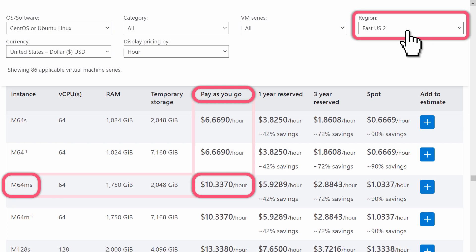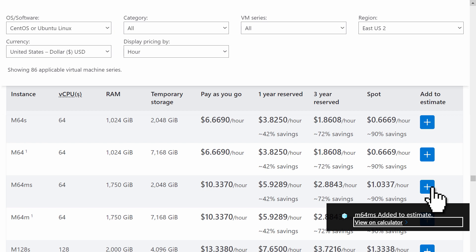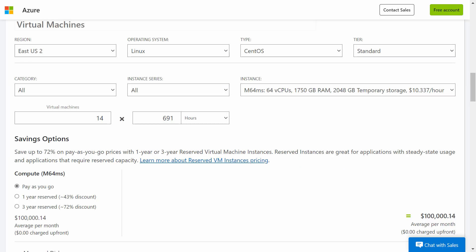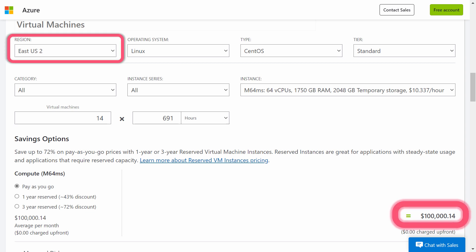By changing only the region to East 2, the price dropped by $7 per hour. When we click its Add to Estimate button, this VM was added to the Azure calculator, and we can view the calculator by clicking the provided link. Here you can see parameters in the Azure calculator for the M64MS. With the region set to East 2, I adjusted the usage parameters to get a $100,000 estimated price. Then, by changing only the region to West 3, there was a 68% increase in the price. So, which region you choose can be very significant.